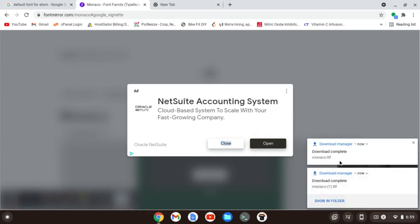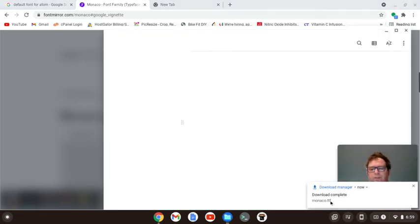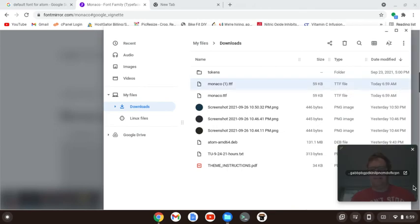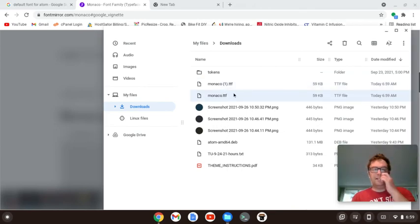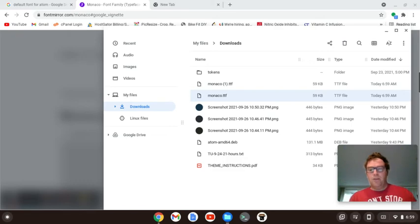And so this ad came up, but you'll see it downloaded, and let's show in the folder. All right, so we've got this Monaco.TTF.